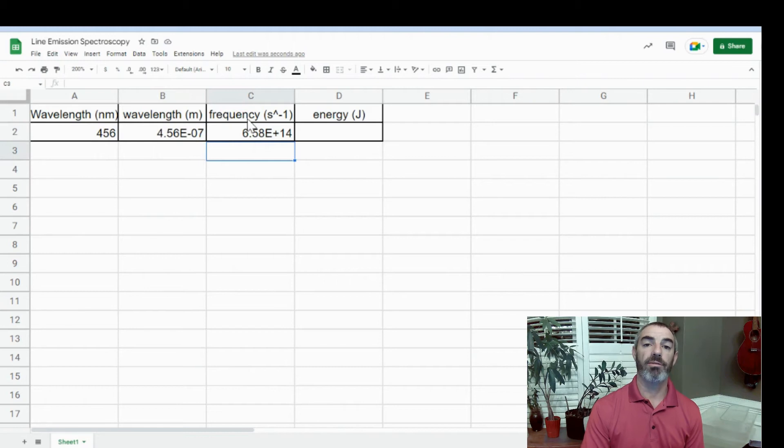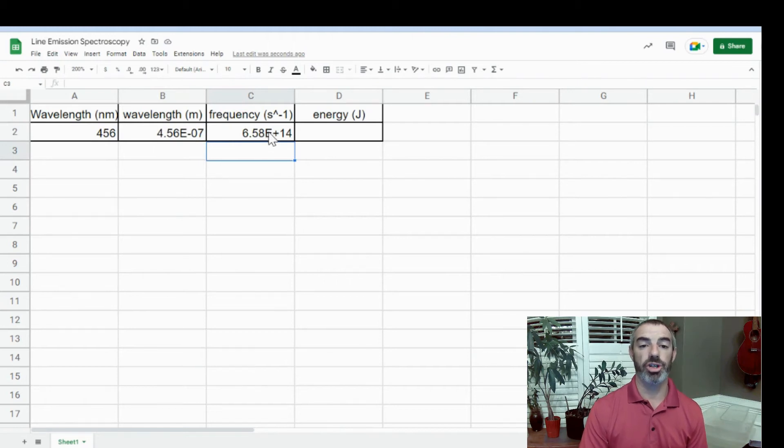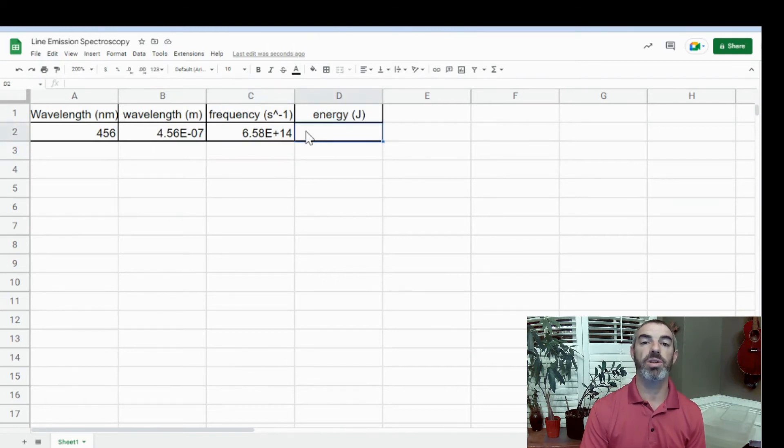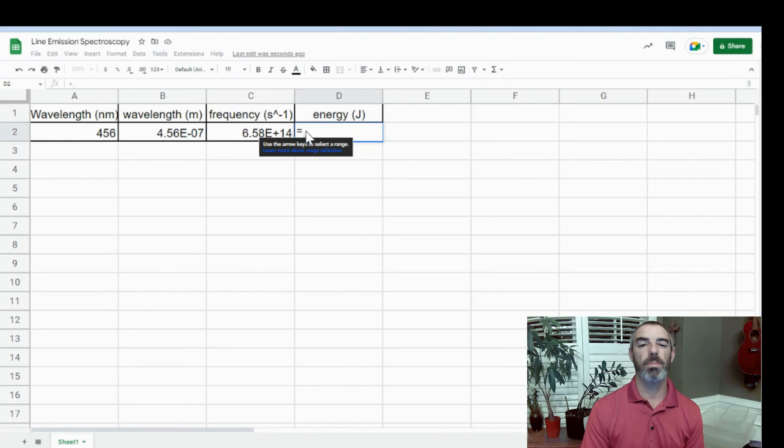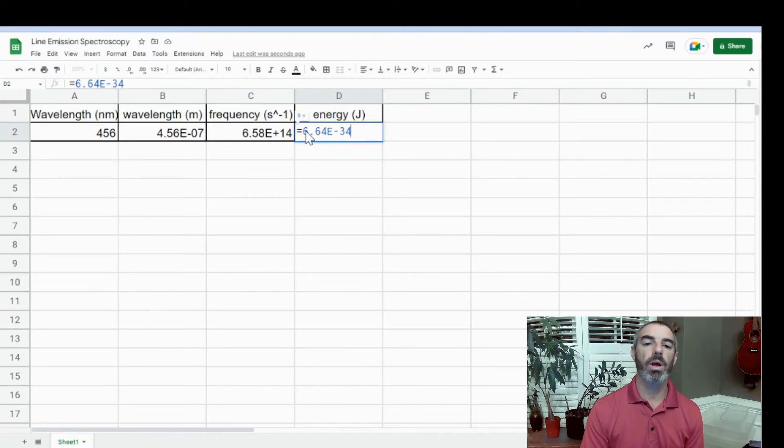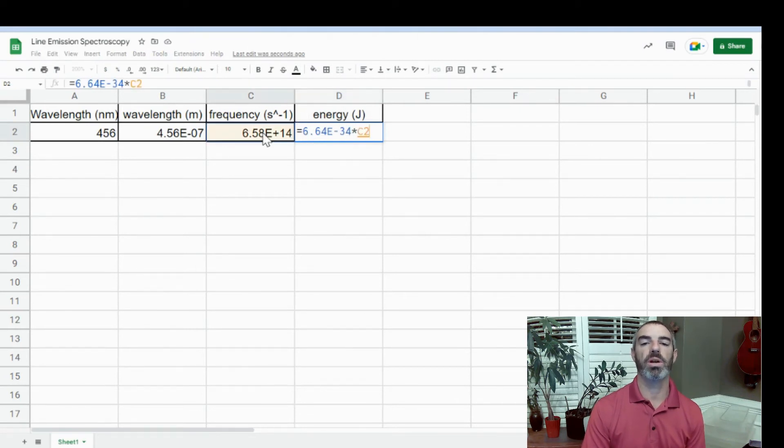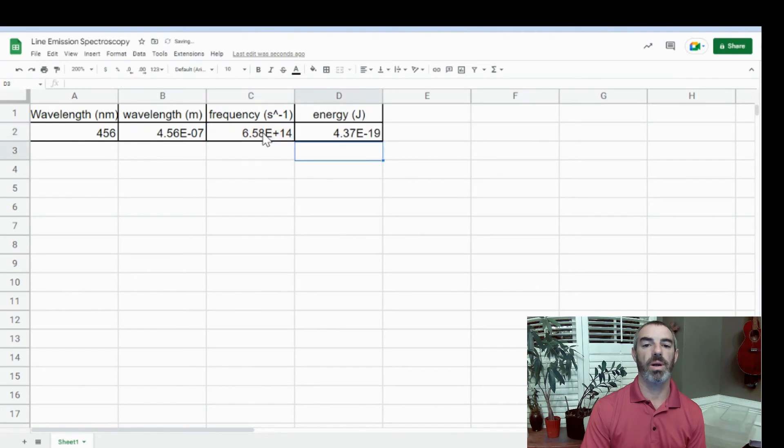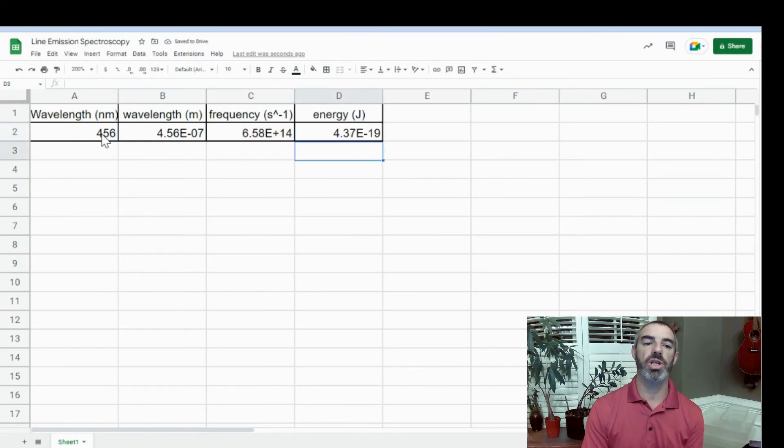Now we're going to calculate energy. So we go to our cell again and type in equals. We're going to type in Planck's constant, 6.64 times 10 to the negative 34th, and multiply that by our frequency. So times, and we're going to select the cell C2 and hit Enter. Now we've calculated wavelength, frequency, and energy for our wave.